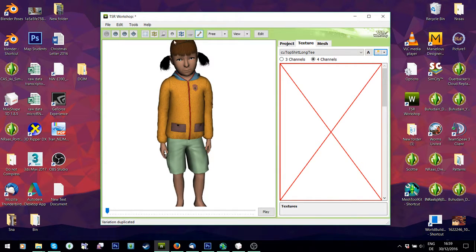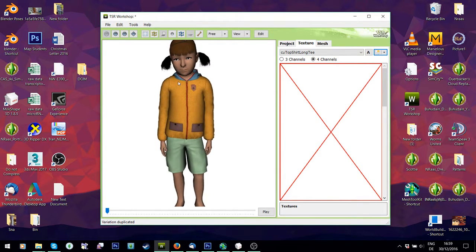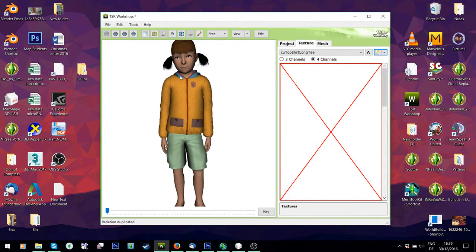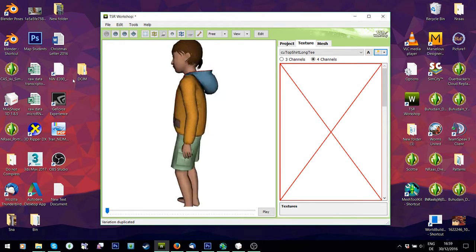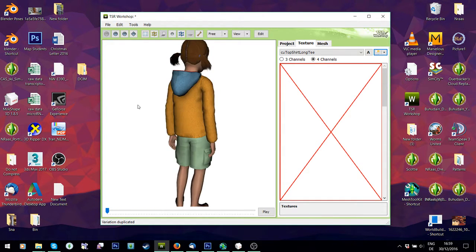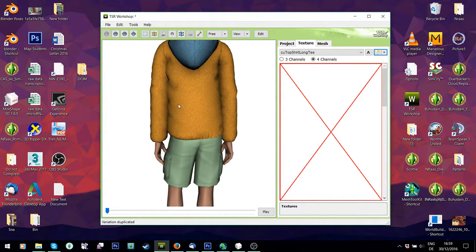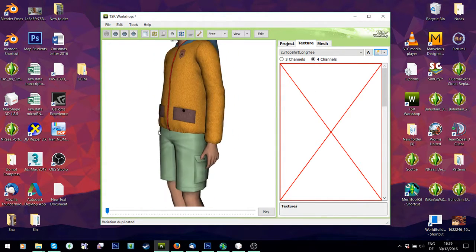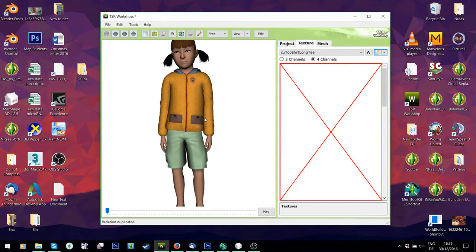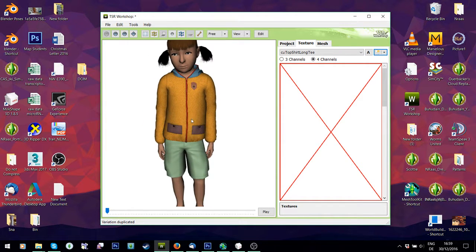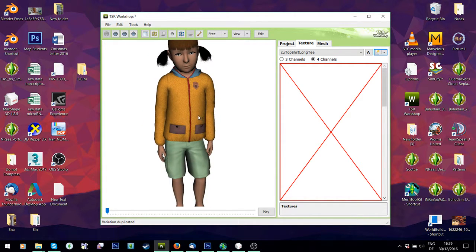Right, so that concludes this short part because there's not much else you need to do in TSRW. I will see you for the next part, which is the horrible part — fixing bones.